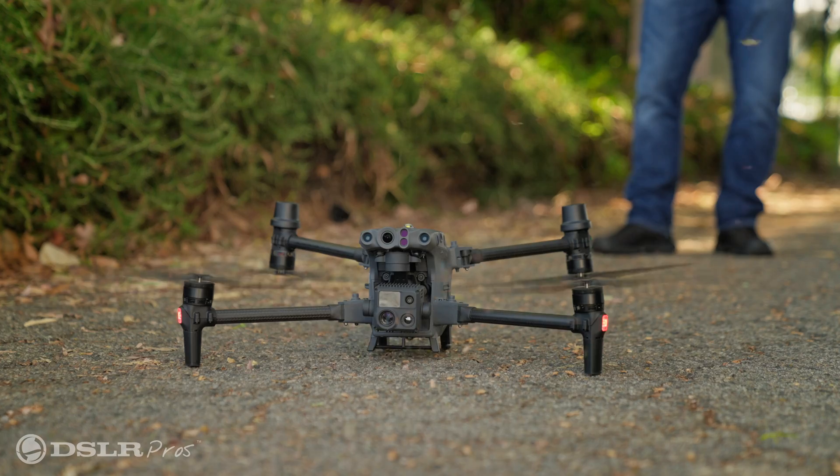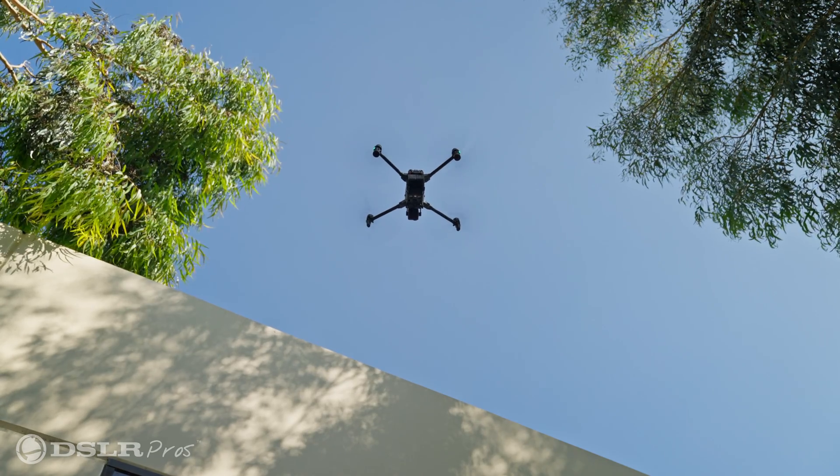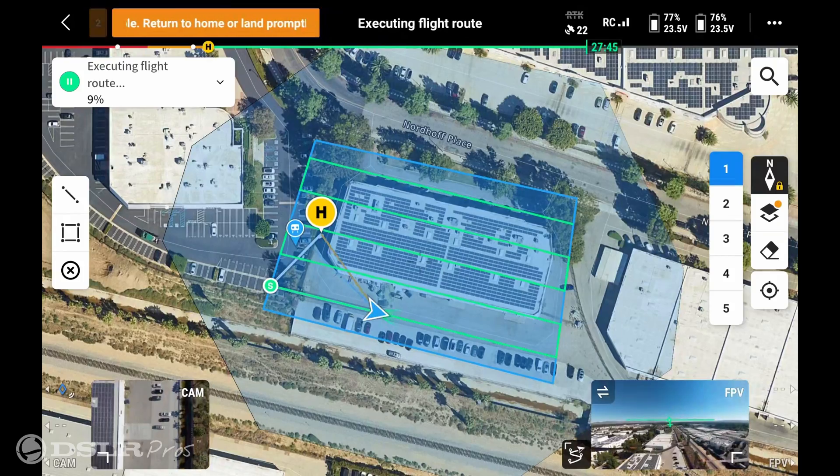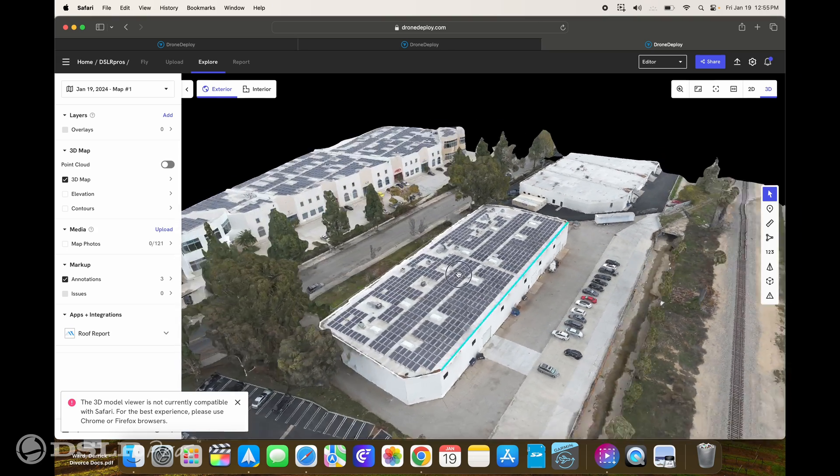We just got done flying outside capturing data using the M30. Now we're going to walk you through the process of creating a 3D map utilizing DroneDeploy. Stay tuned.